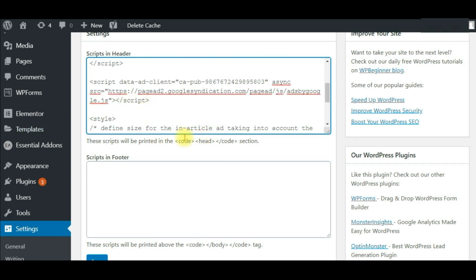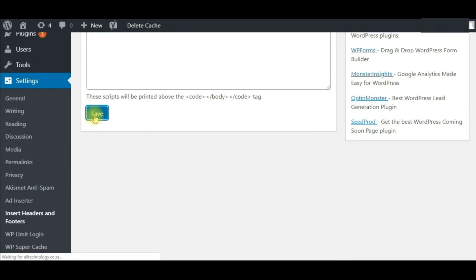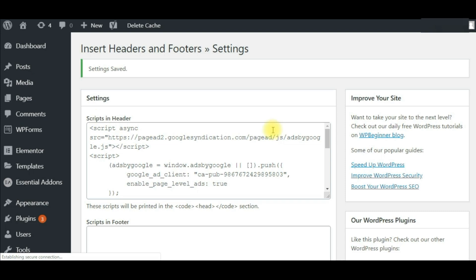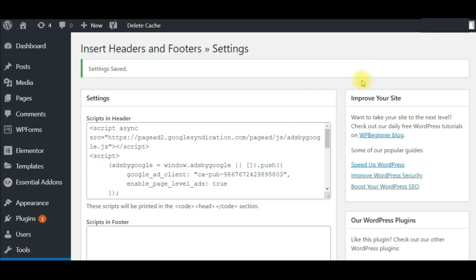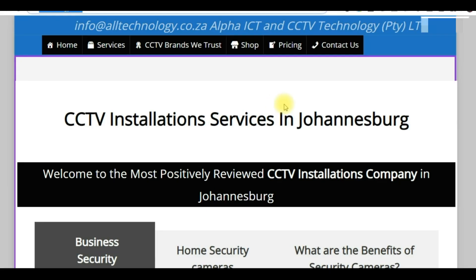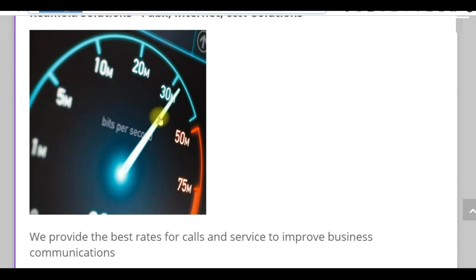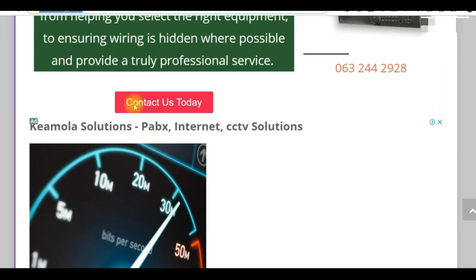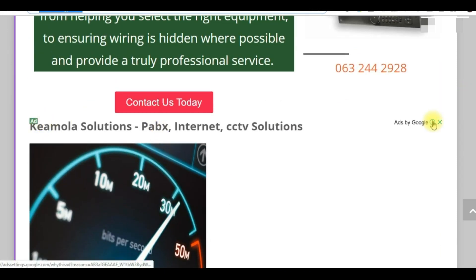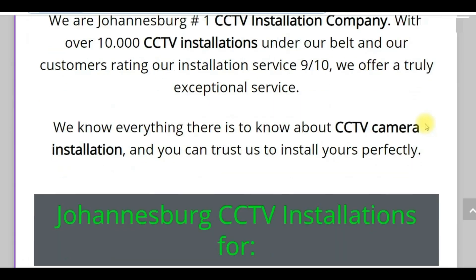So this is the code — when you paste this code, after one day it started showing ads on the website. This is the ad from Google, as you can see.